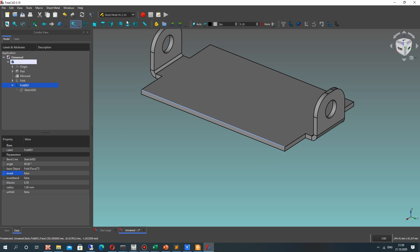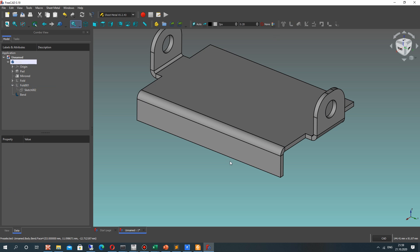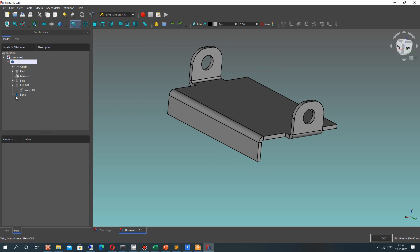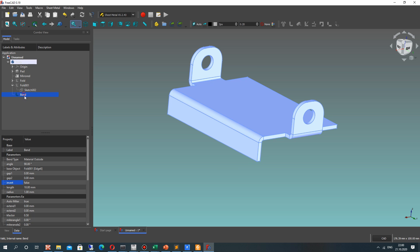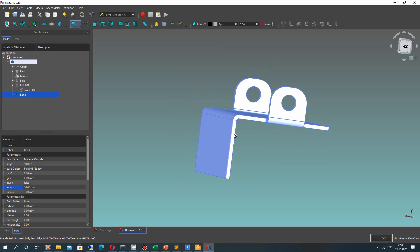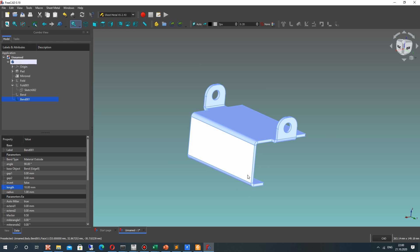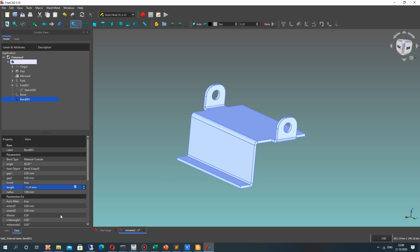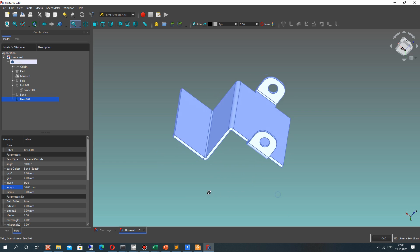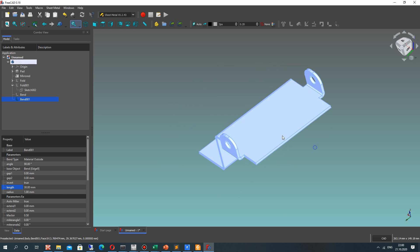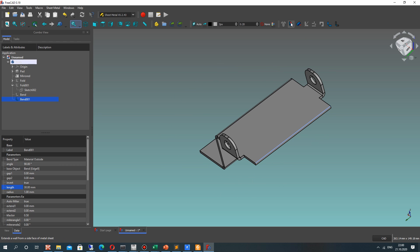Let's choose the edge on this side and click here. If you use this bend tool, you can also change the length or make it inverted. Let's set the length to 30. Change the edge again and create the bend. Again, you can change the direction with invert true and change the length — also set it to 30.